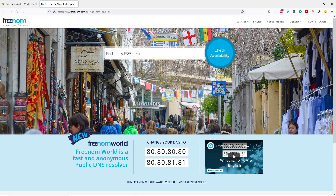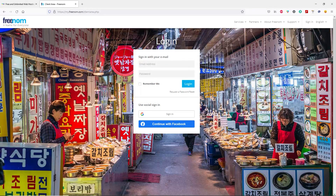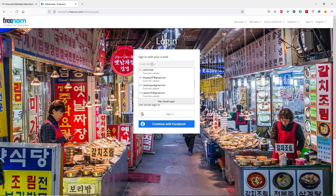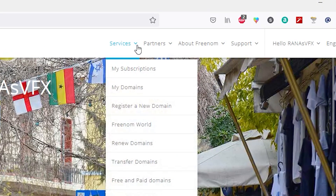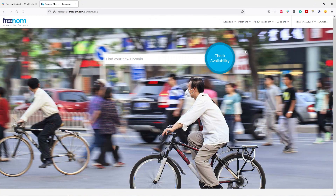First of all, in freenom.com, let's go ahead and click on sign in. Here you can sign in with social networks or you can sign in with your email and password. Since I already have an account on freenom, I am going to login. I have successfully logged in on freenom.com. Let's click on this dropdown button and then click on register a new domain. Now search your domain name and then click on check availability.